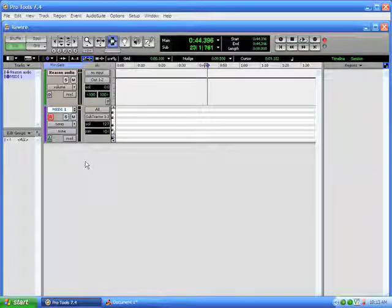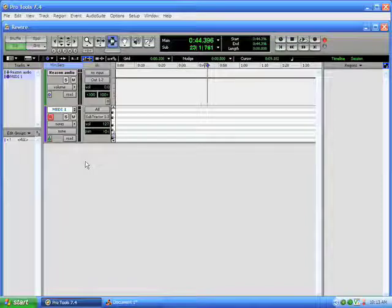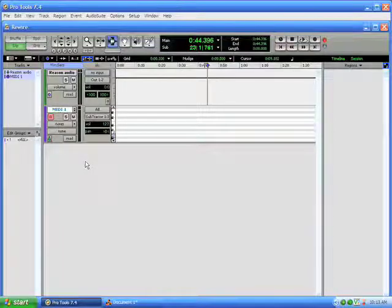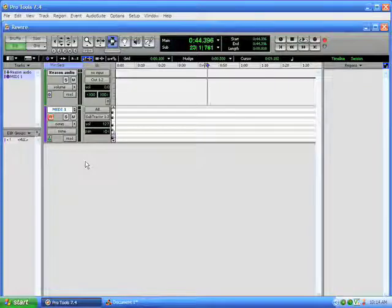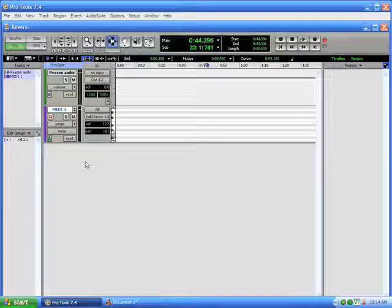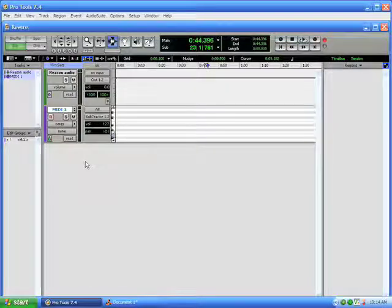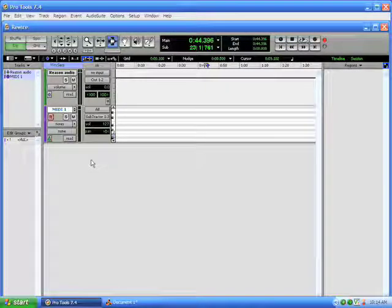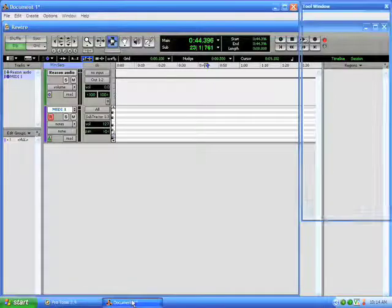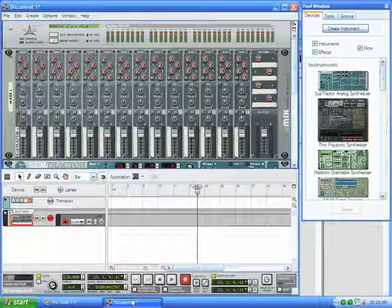Now if you're hearing a double hit, or if you're hearing sort of a MIDI flange, and it sounds like every note you play is becoming two notes that are slightly out of time, what that means is in Reason you have MIDI input coming into the sequencer and triggering the same device. So let me just show you how to turn that off, or to make sure that that's turned off. And we'll go back into Reason,